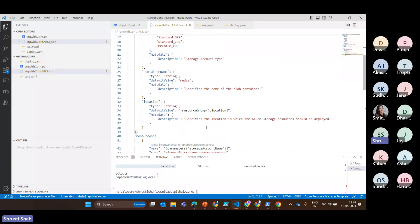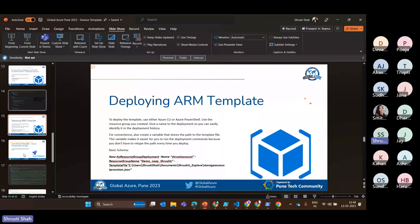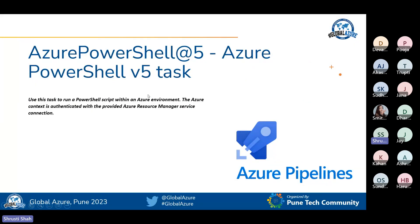Bicep and Terraform also follow the same declarative approach. Bicep is built on top of ARM and uses main files with supporting module files. I won't go into Bicep in depth today as I have YAML pipelines to cover. Now let's look at pipeline deployment — this is the utmost important thing. What we covered so far was deploying using PowerShell and ARM in isolation, but when you want to automate and scale things at a higher level, you use DevOps pipelines.